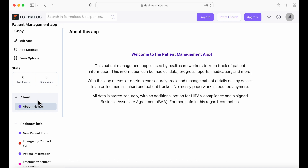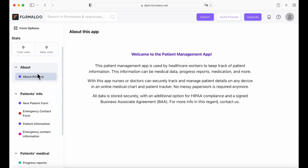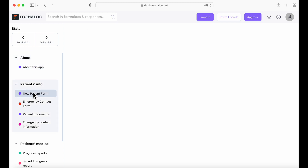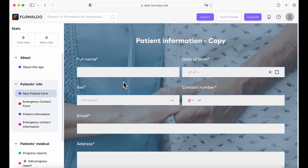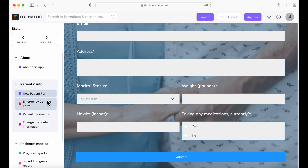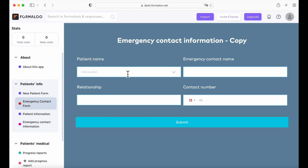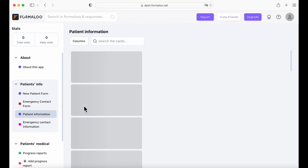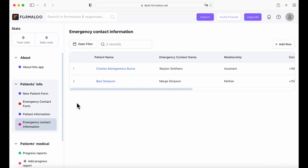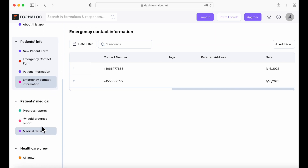Here you have a welcoming message. You also have your menu with all the different pages. So you have new patient form, for example. We also have an emergency contact form. All the forms are customizable and I will show you how to do that. There's also the patient information and the emergency contact information with all its data — all of these are the form views of your patient info.